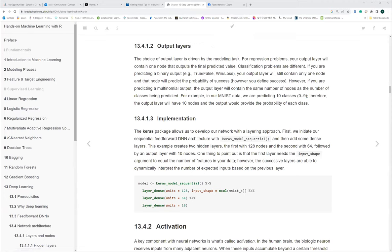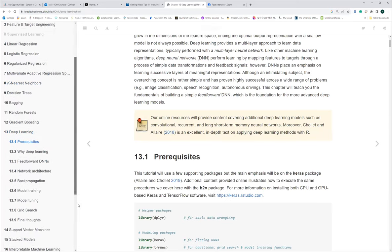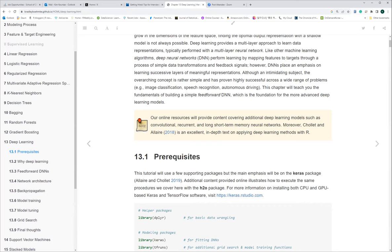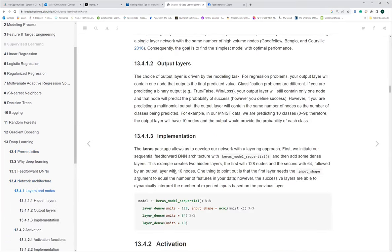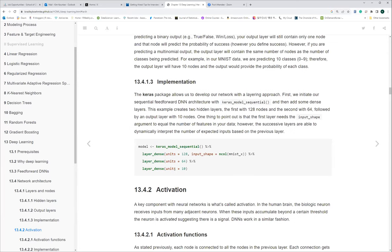After wrapping up the remaining chapters as quickly as possible, the plan is to move on to the Shiny book club. Now, let's look at the R code for how we can implement the DNN technique using our sample. We're going to use the Keras package, which allows us to develop our network using a layering approach.